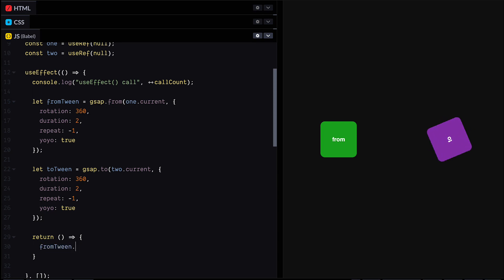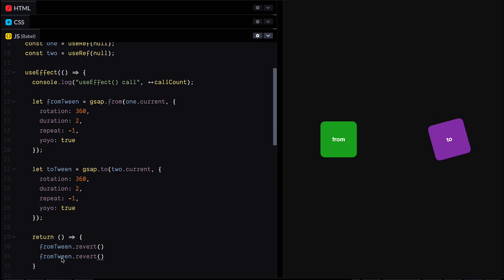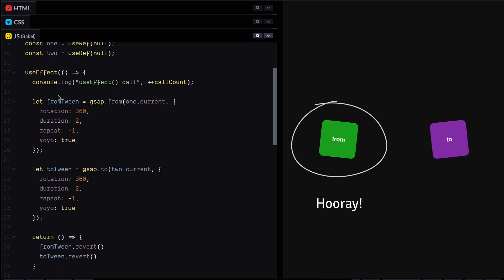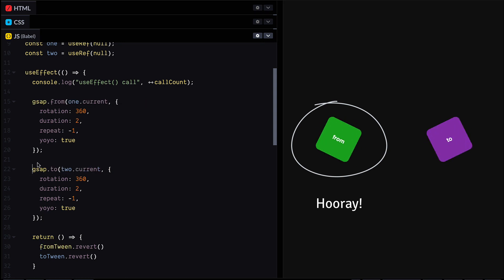So we've just got a couple of tweens here. That's easy enough to clean up individually. If you like, we can just call revert on each tween. And then if we refresh this, we can see that our from tweens are working as expected again. Awesome.